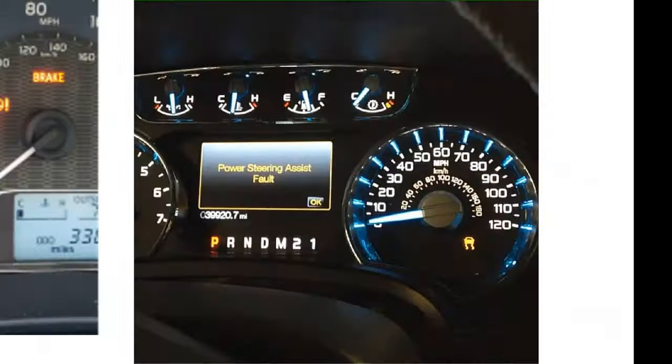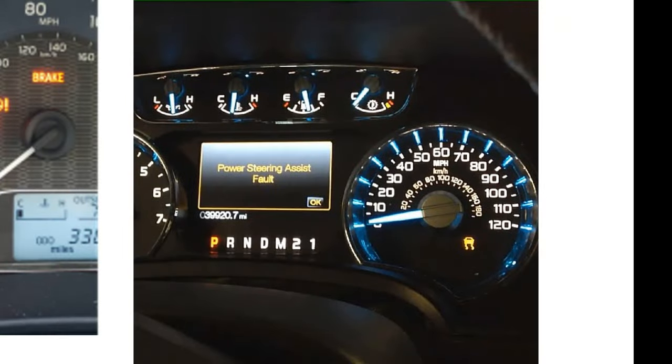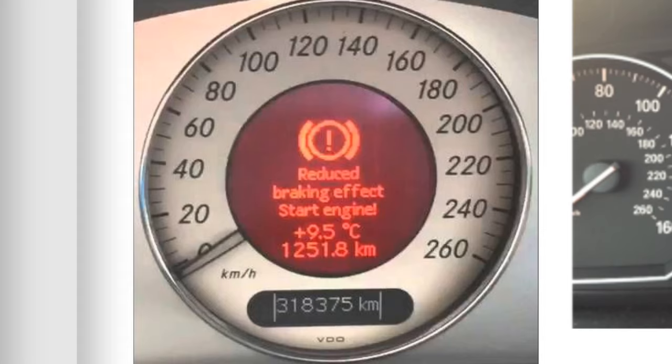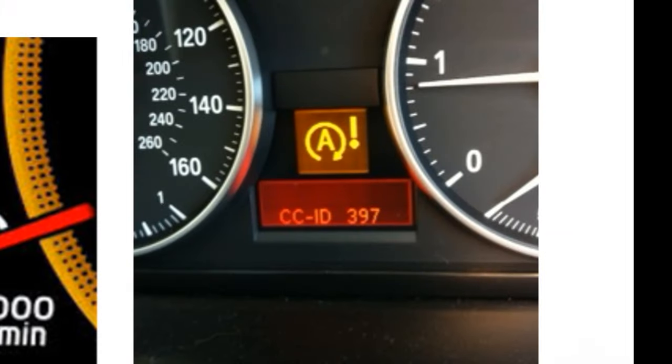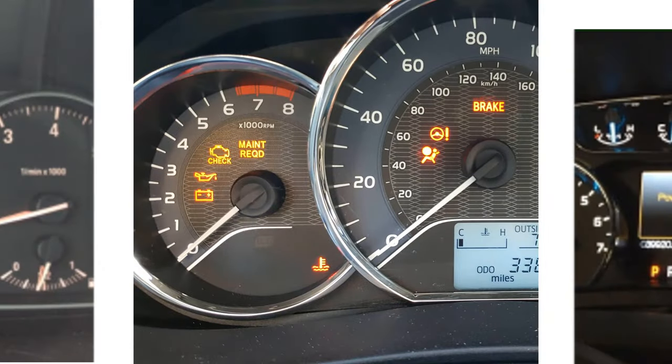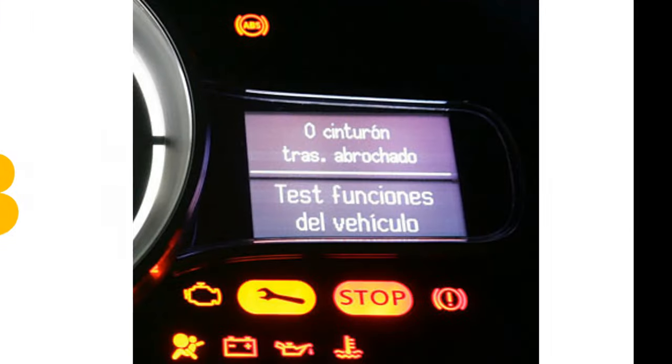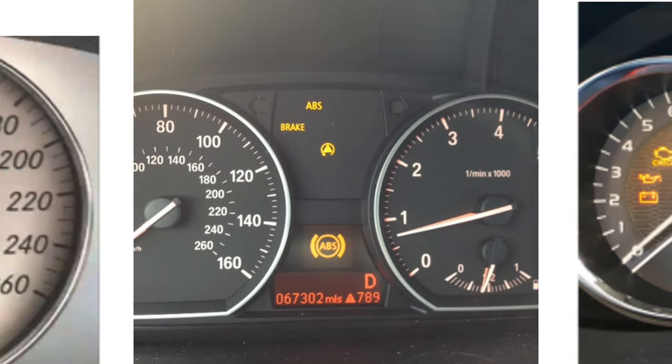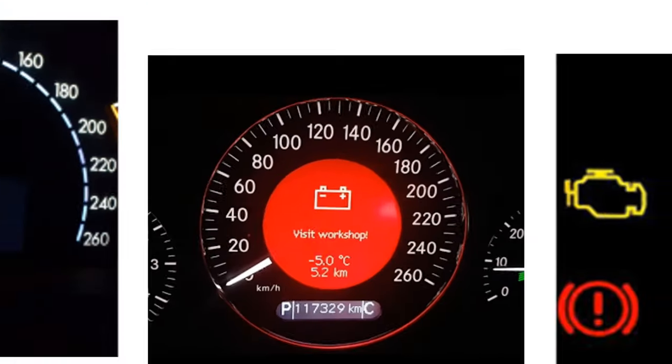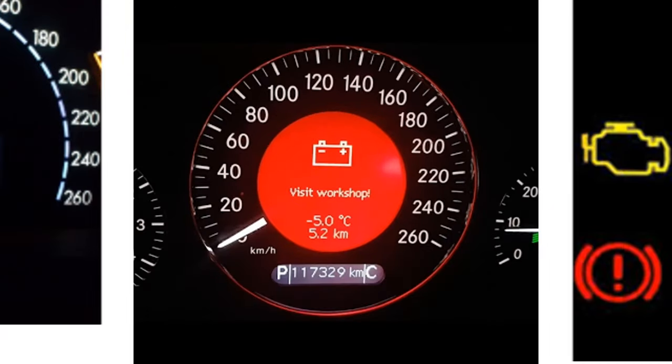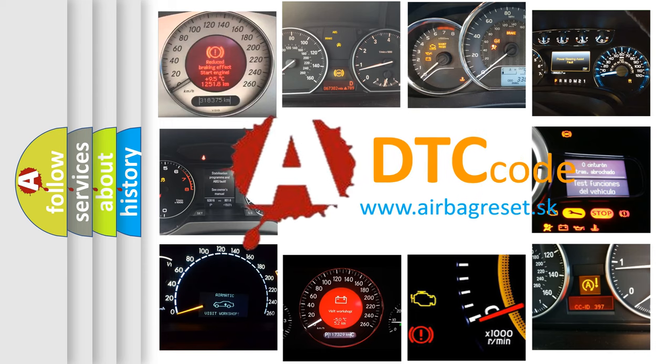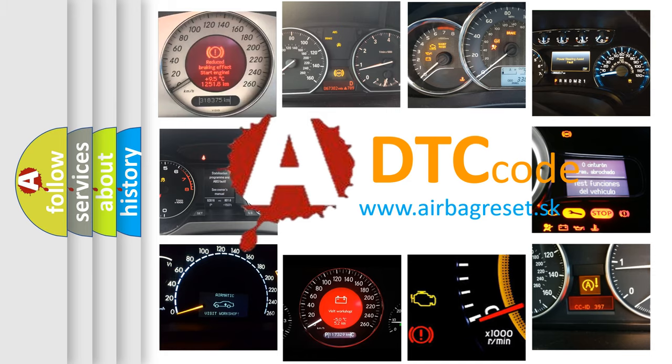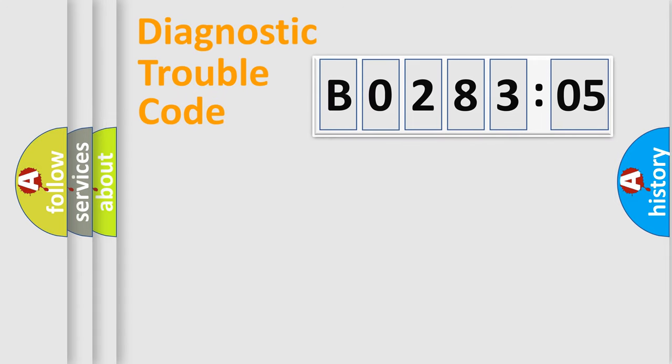Welcome to this video. Are you interested in why your vehicle diagnosis displays B028305? How is the error code interpreted by the vehicle? What does B028305 mean, and how to correct this fault? Today we will find answers to these questions together. Let's do this.